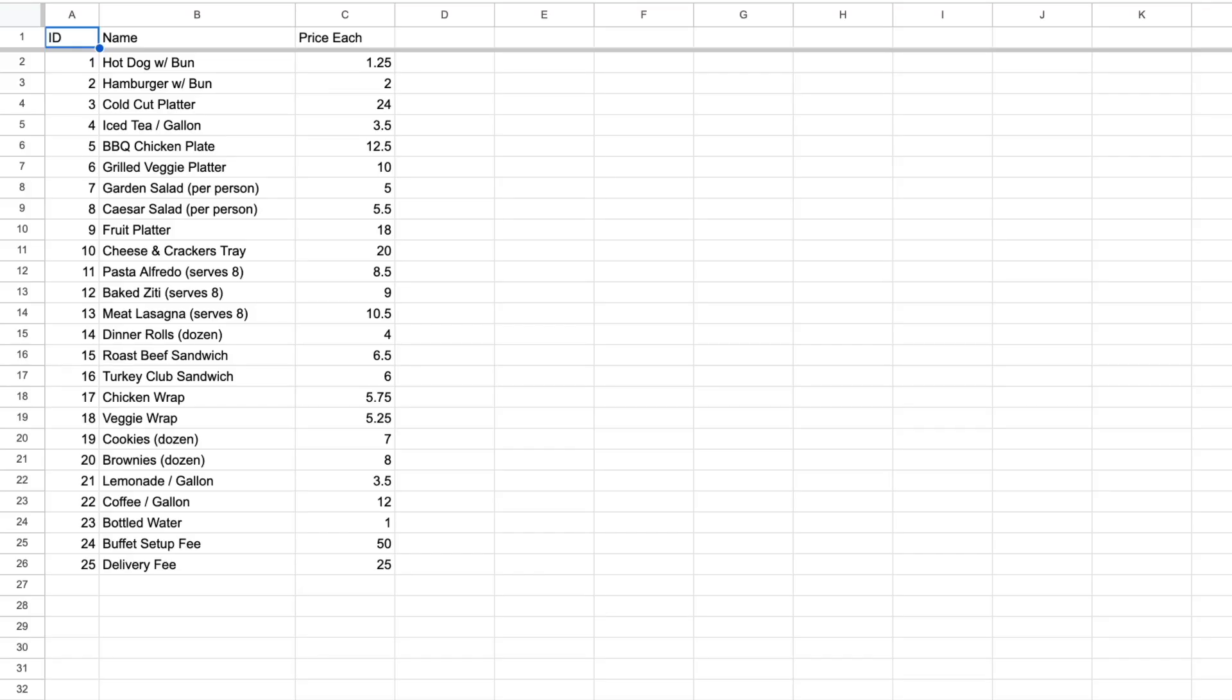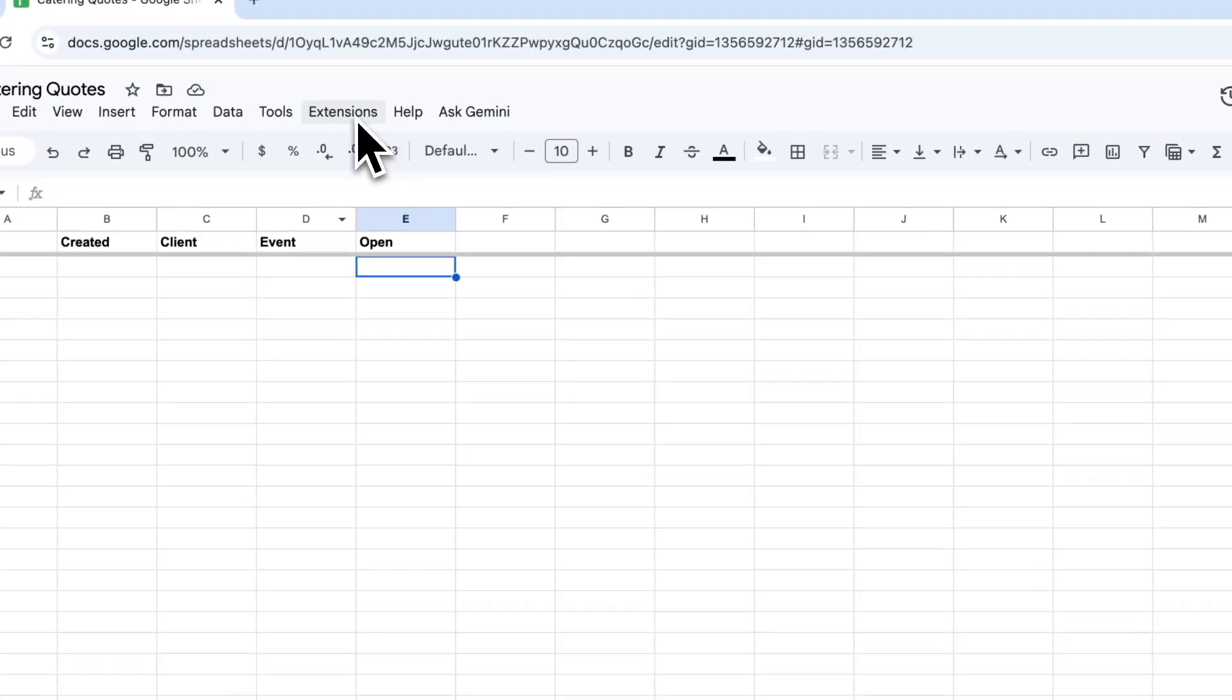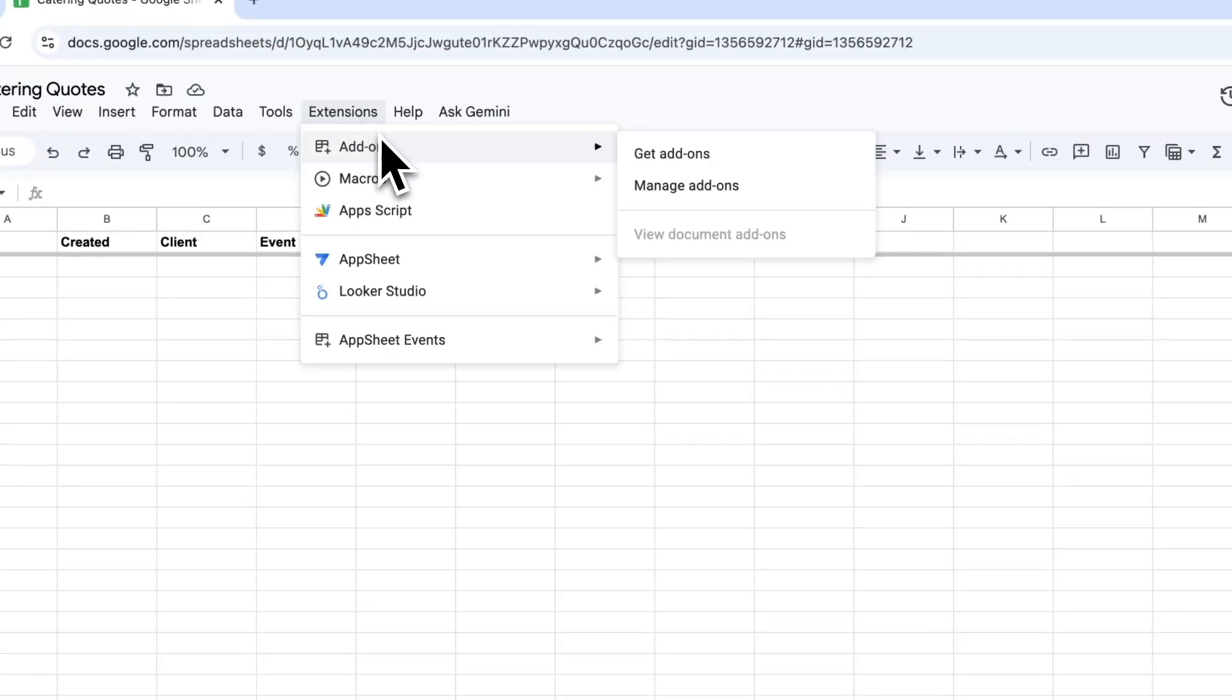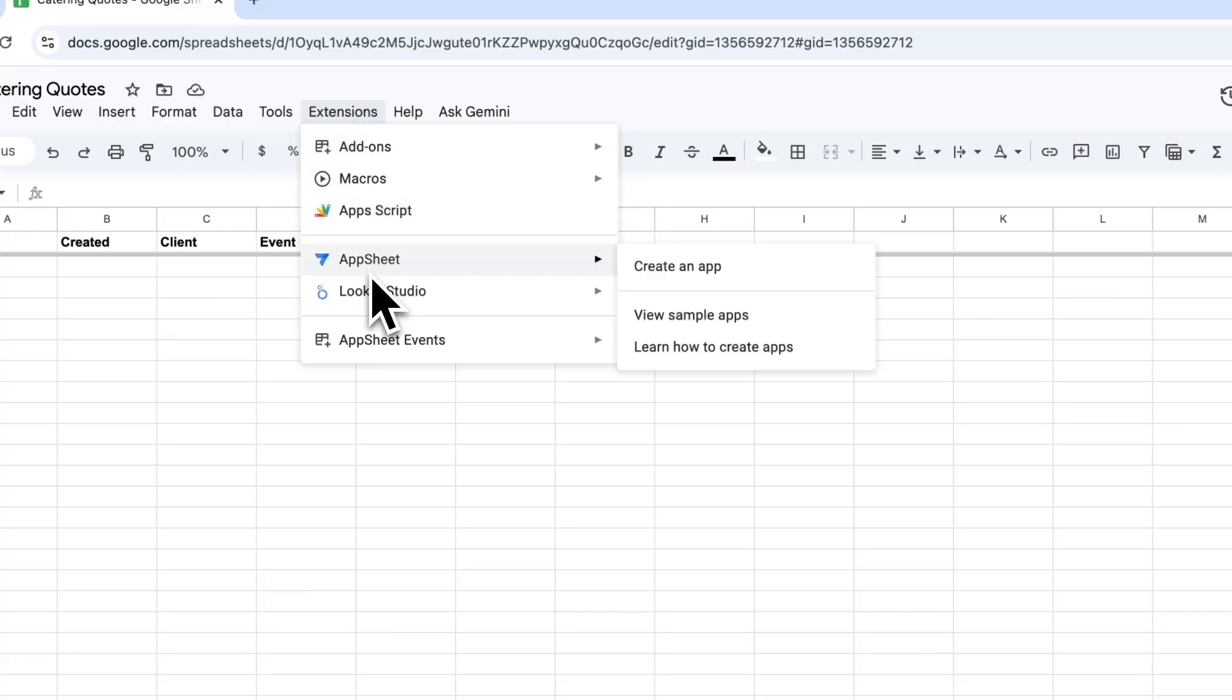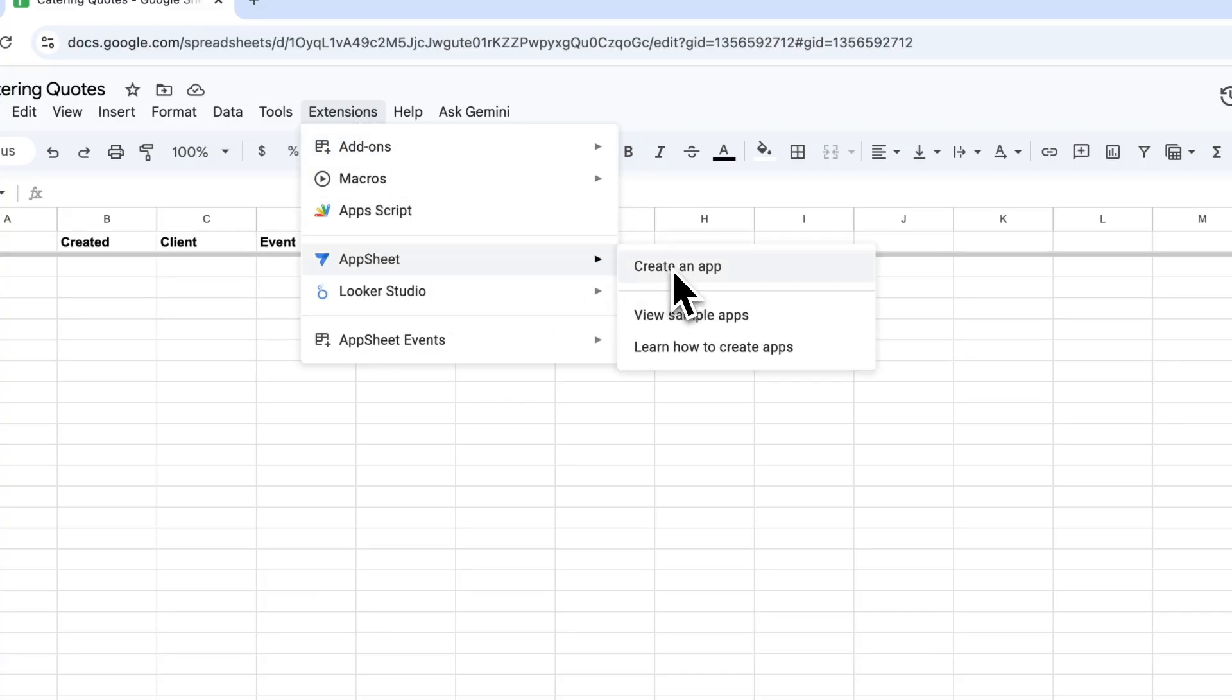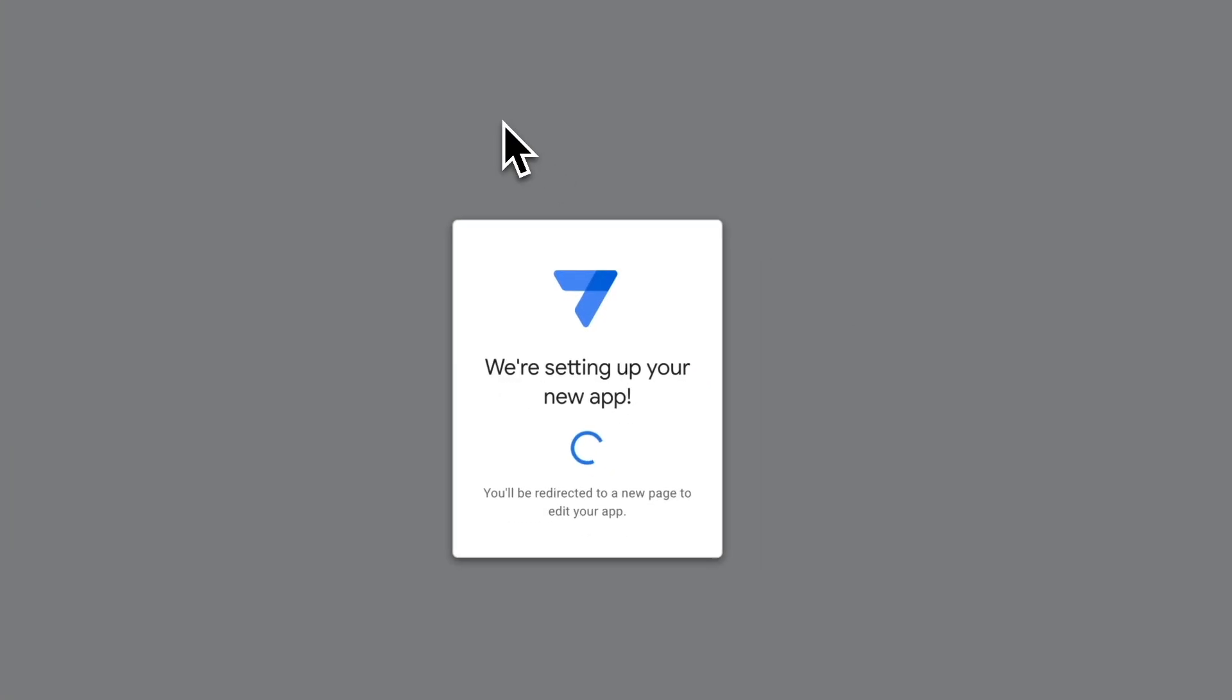This basically has the ID for each one of our items within our catalog - the things you can pick from, the name of that thing, and then the price for each specific item. Whatever the price each here would be multiplied by the quantity you select when you add these things into your quote. We're going to create a completely new App Sheet app here. I can do that by going under extensions to App Sheet and create app.